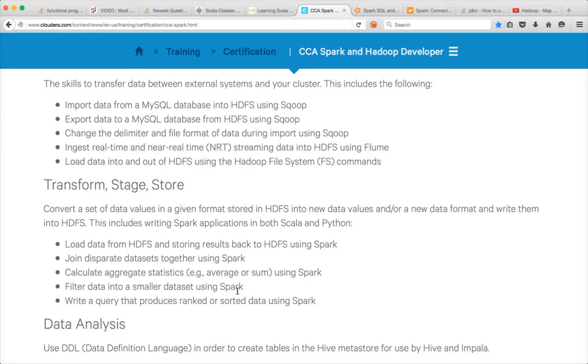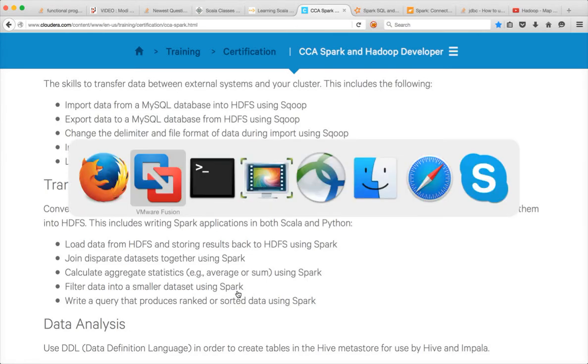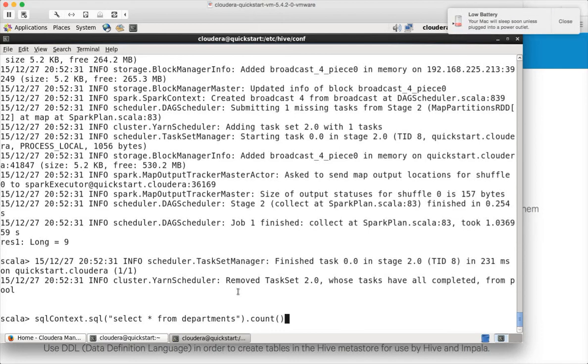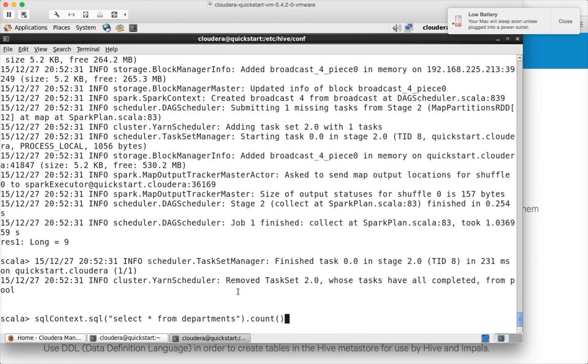That is the power of Hive context. I will cover it extensively. There is another context called SQL context which is Spark context itself without the knowledge of Hive. In that case you have to define how the table is and all those things. It is a little bit more complicated but not very different from Hive SQL. I will cover that also very extensively.